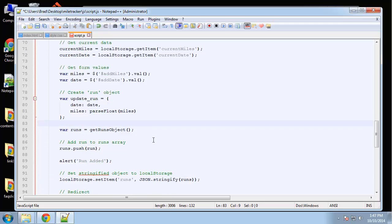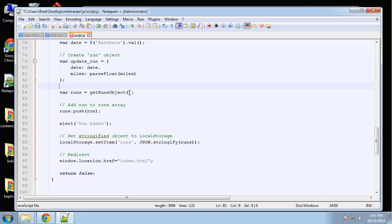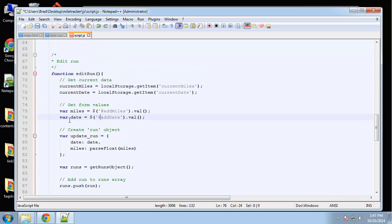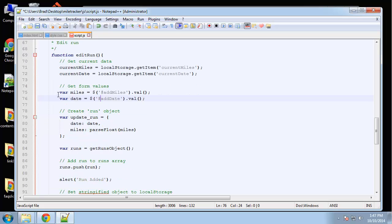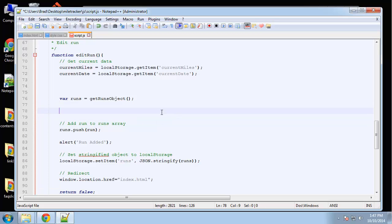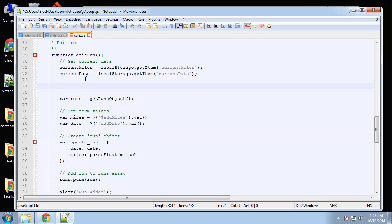Actually, before we go any further with that, we need to first delete the old values for the miles and date that we're actually updating. So we're going to have to loop through our runs. I'm going to move that code down here, and then here we're going to loop through all of our current runs.